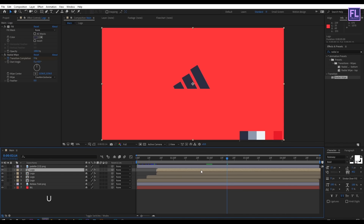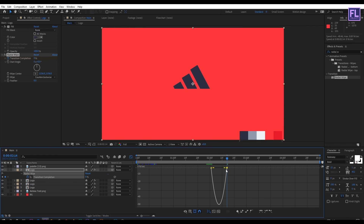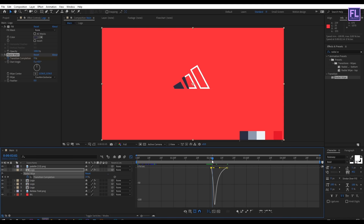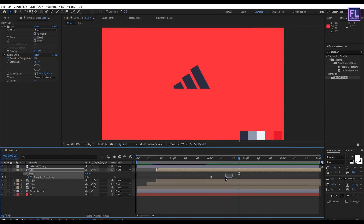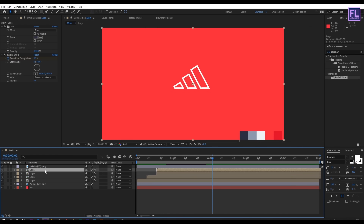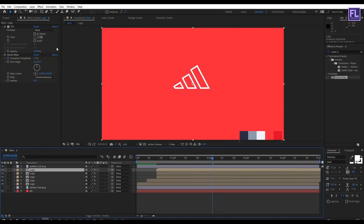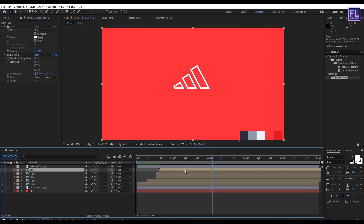Now select this layer, press U, then select these two keyframes, press F9, and open the Graph Editor to adjust the graph curve. Then select this layer and press Ctrl+D. Change the color to white, then move the layer a few frames forward.